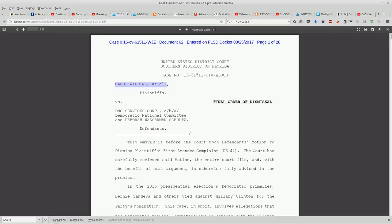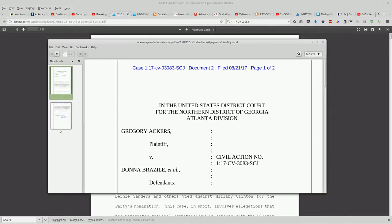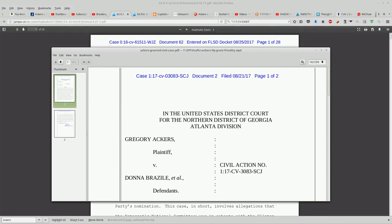it doesn't list Gregory Acker's. It lists Carol Wilding et al. And if you see here, Gregory Acker's is the sole plaintiff in his case.